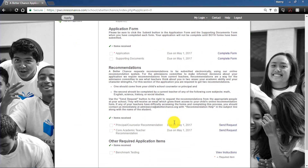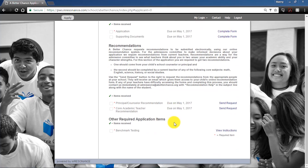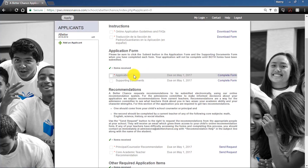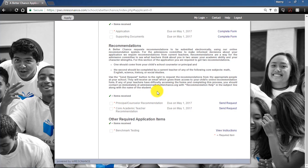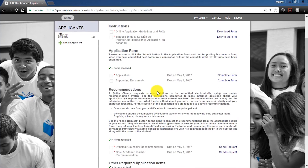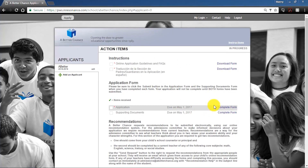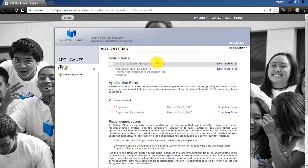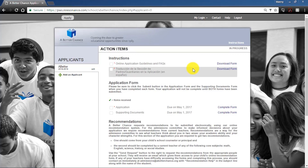That's pretty much it — it is that easy to apply to A Better Chance. Everything is 100% online and managed by you, with convenient interfaces made to make your lives easier and our file processing easier. If anything doesn't make sense, the best course of action is to review the FAQs or application guidelines, which will answer most questions. If your question isn't there, don't hesitate to reach out — we're more than happy to address anything you might need.